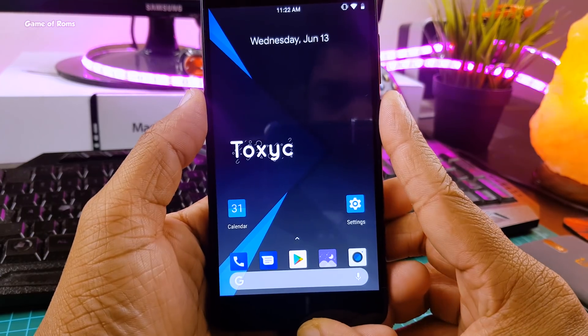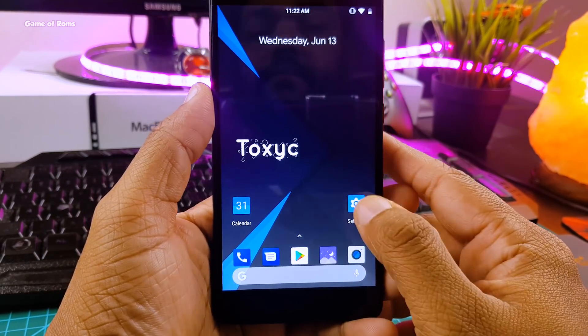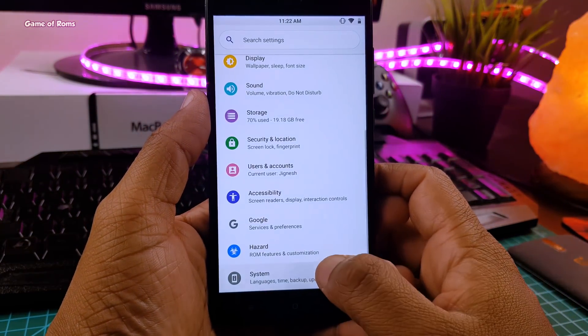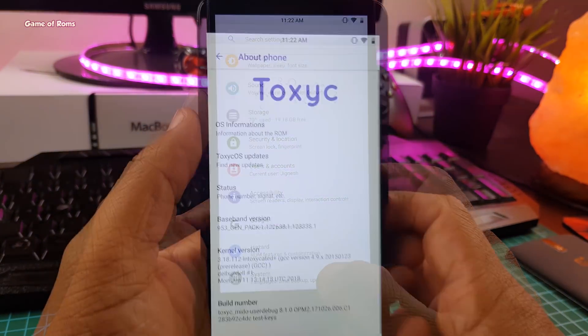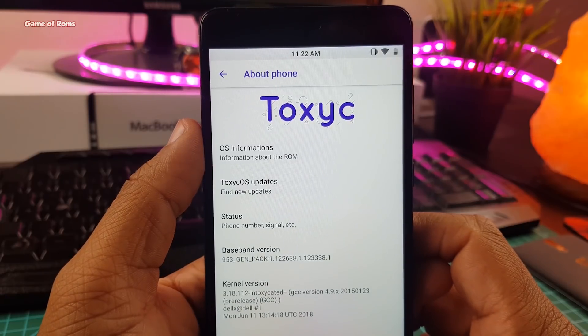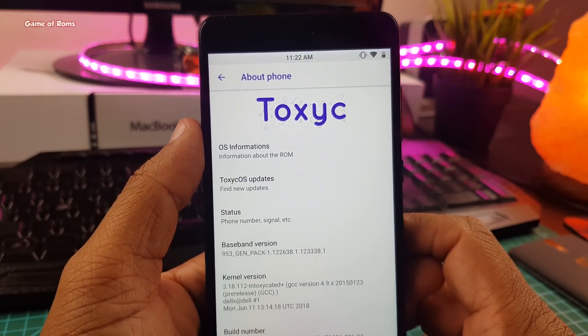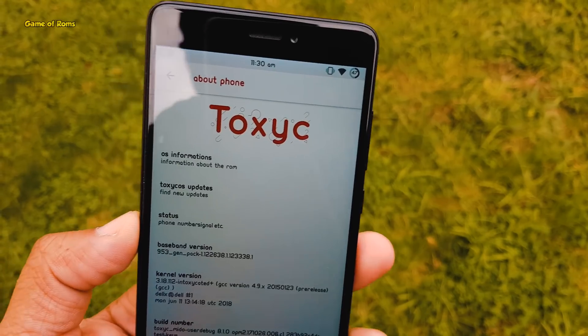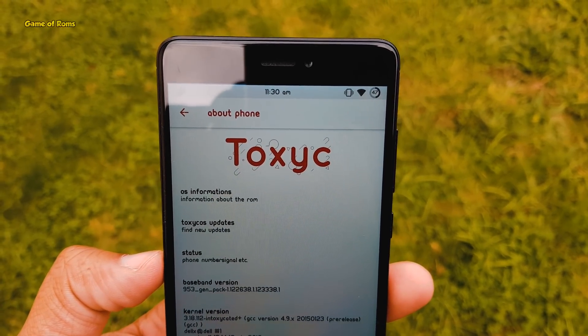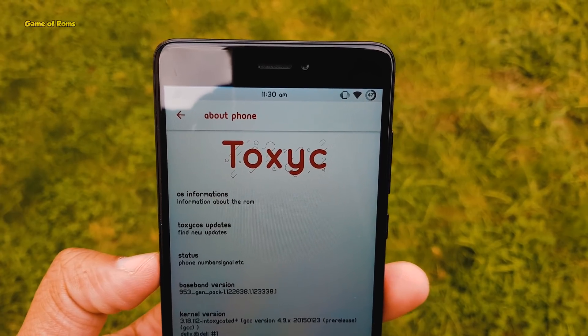Hey guys, Nash here, back with another outstanding ROM, and today we are going to review Toxic OS, which is based on the latest Android 8.1 but looks like Android P, so let's get started.